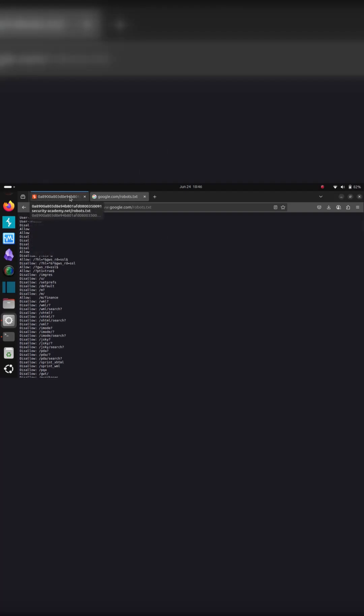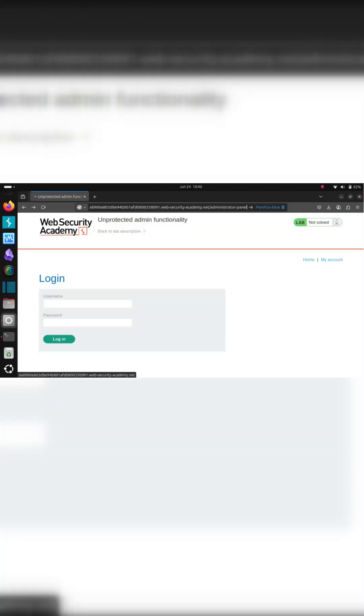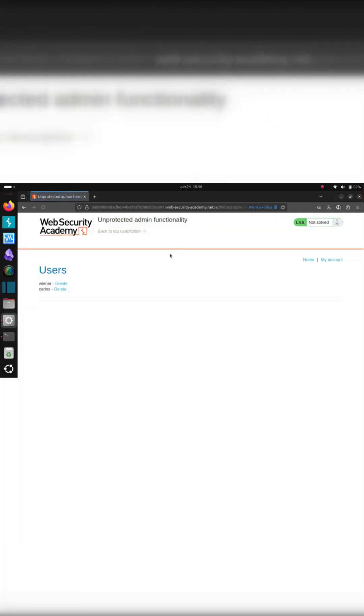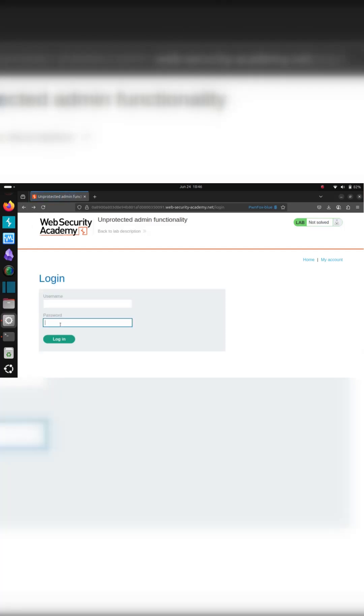So now that we've seen that, go ahead and hit enter and just like that we've completely bypassed the need to log in at all.